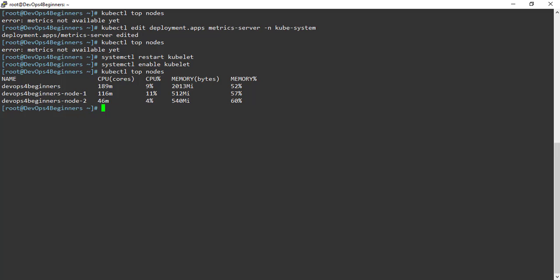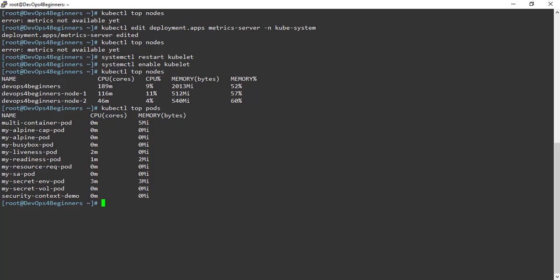Let's execute kubectl top command on pods. This is the resource utilization by the pod.